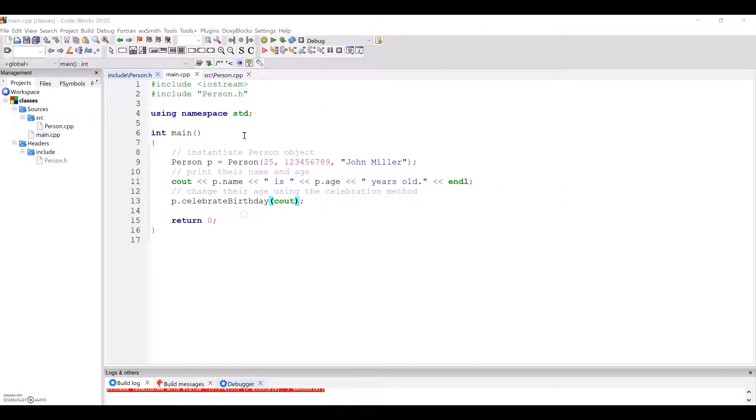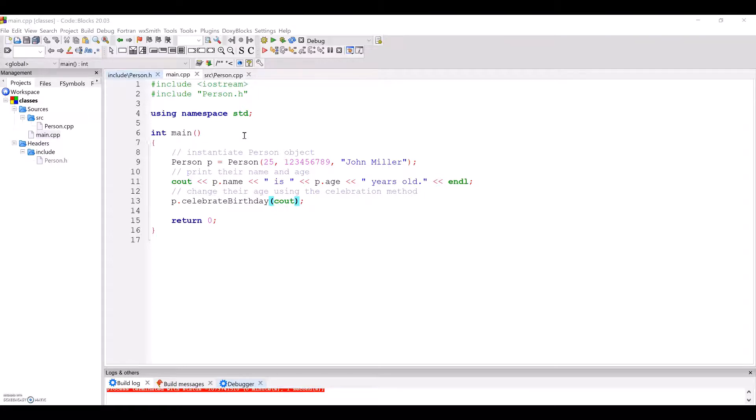So next, let's look at main.cpp. In main, first notice again that I pound include the person header file, and not the implementation file. I instantiate a person object on line 9 by making a call to its constructor with initial values for this person's attributes.